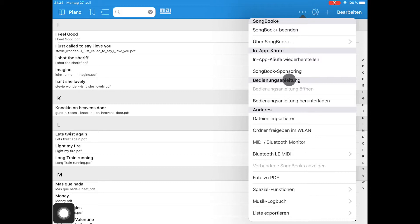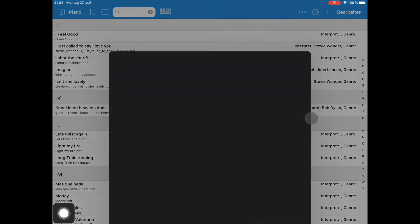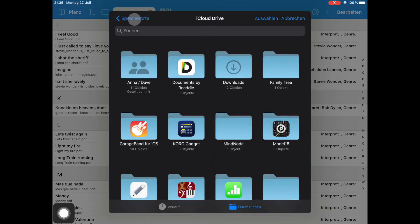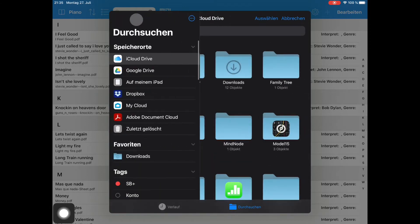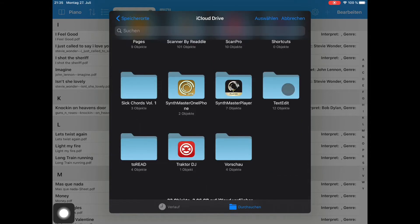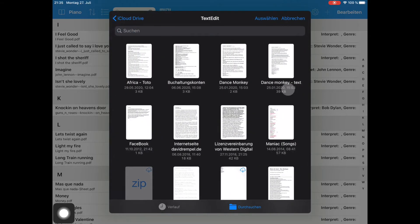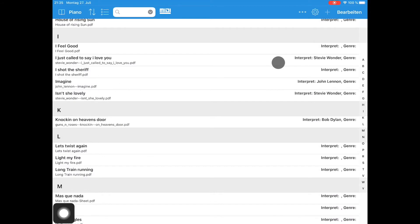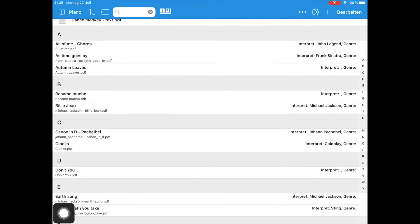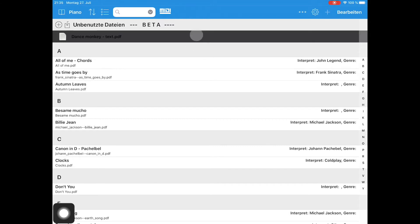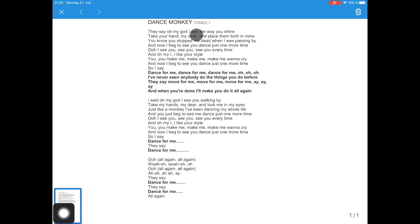On the menu with the three dots, you can find the Import File function. From the TextEdit folder of my iCloud drive, I can easily import a DanceMonkey file by clicking on it. The Import File function allows you to import many types of documents, like PDF, music or video files, and other file types you might need.